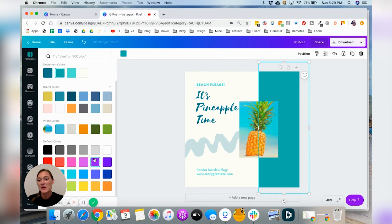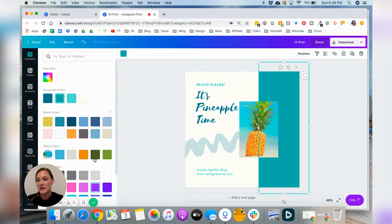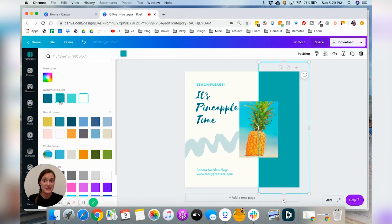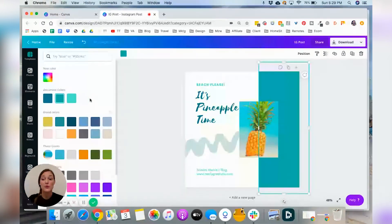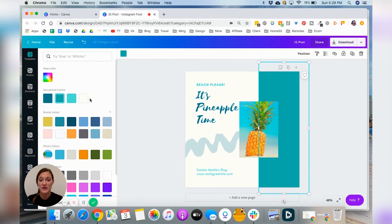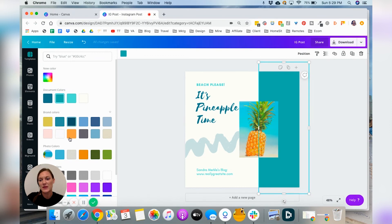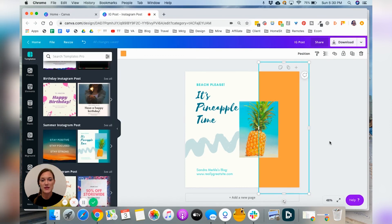And then if you have multiple images in the document, it'll show you all the document colors. But for this, you know, I'm just going to use my brand colors. So I'm going to click on orange and I'm going to make it nice and orange like that.